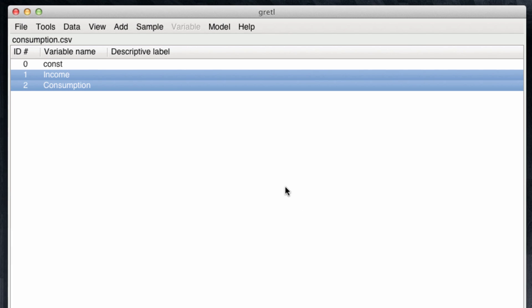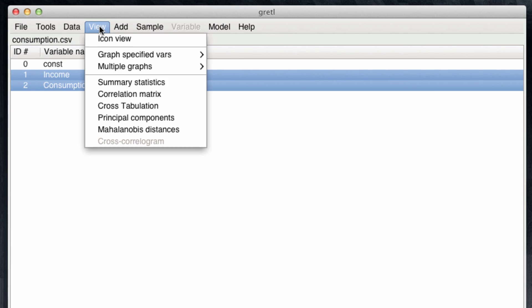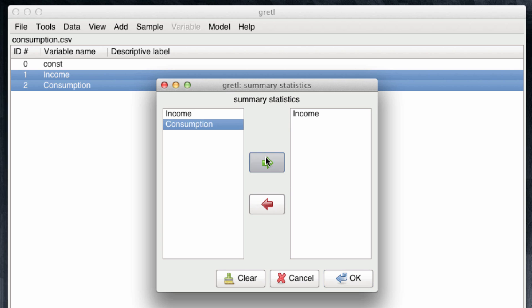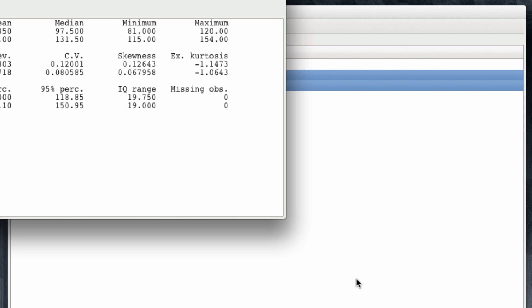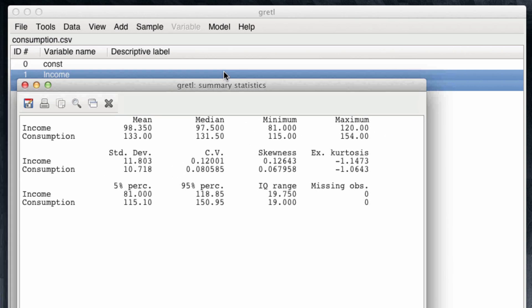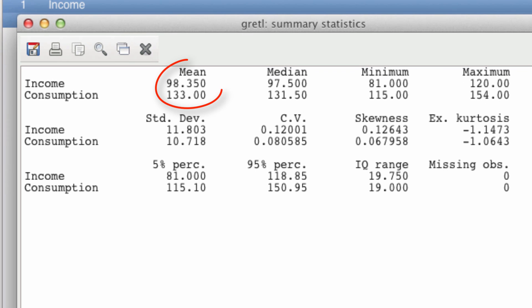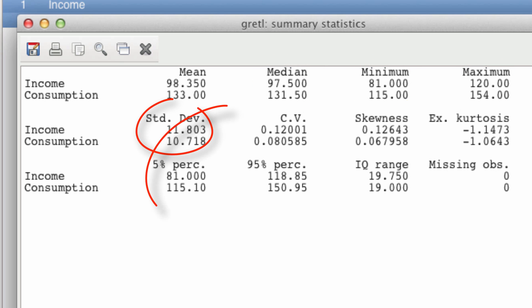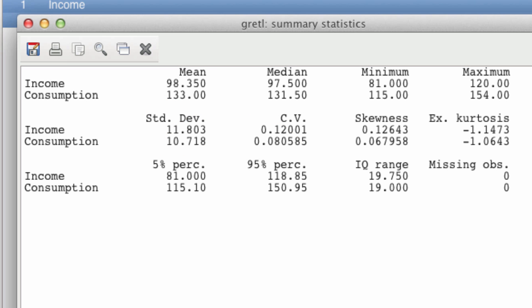We can also observe descriptive statistics. These are in the View menu under Summary Statistics. We're going to see the summary of both variables, income and consumption. So on the right-hand side, we indicate to Gretel what variables we want to see. If I did not want to see consumption, I could bring it back. But in this case, I want to bring it back in and click OK. The output shows us the mean values for income and consumption, 98.35 and 133, the median values, minimum values, maximum values, standard deviation, and also the percentiles. This is going to be useful to spot out outliers.